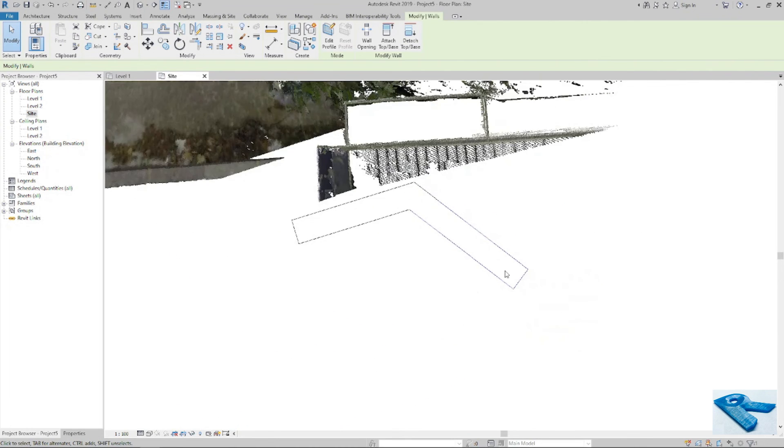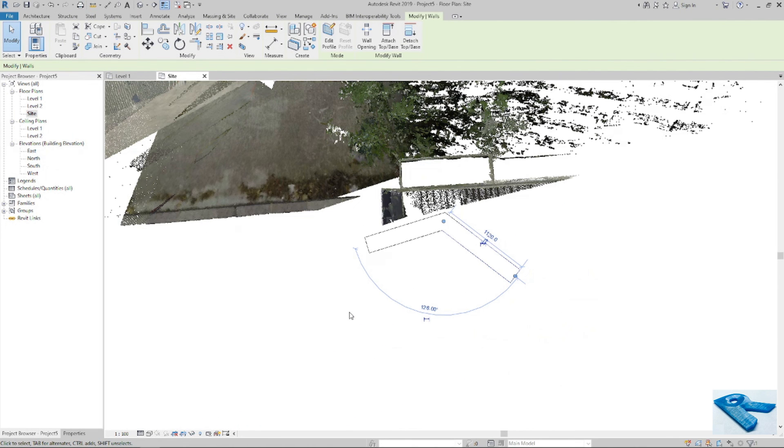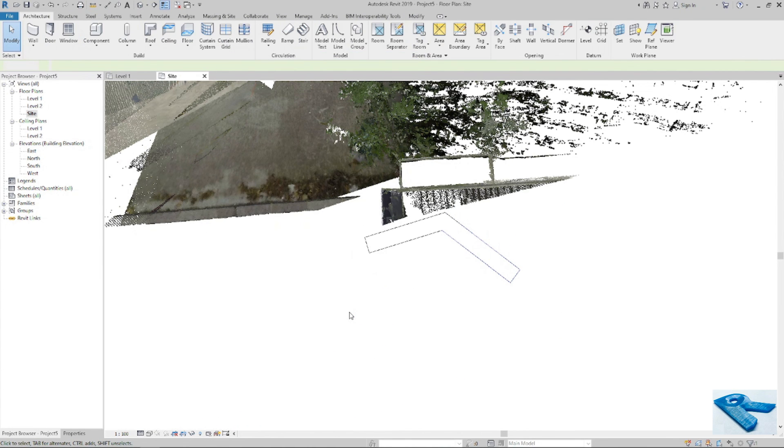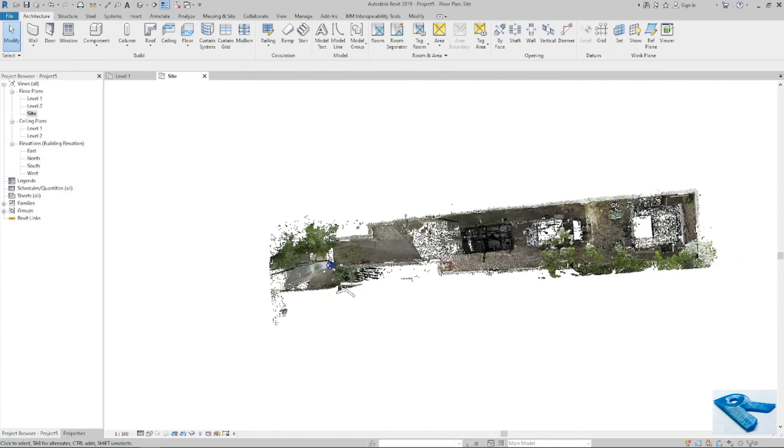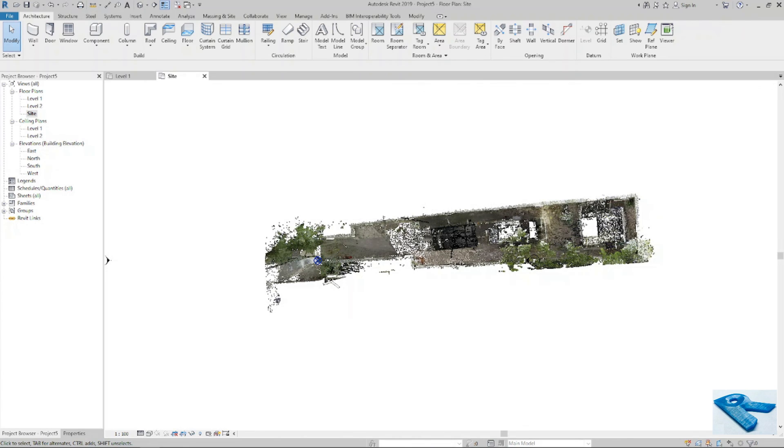Now this is the process of georeferencing point cloud in Revit. Thanks.